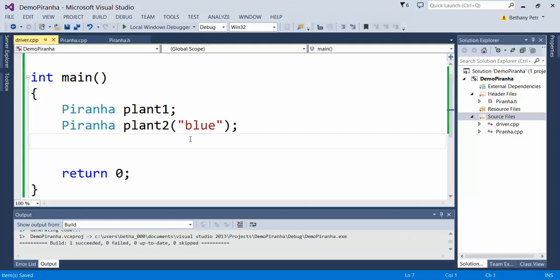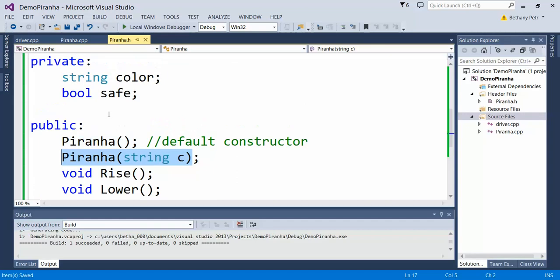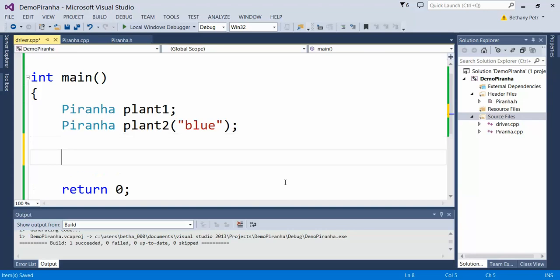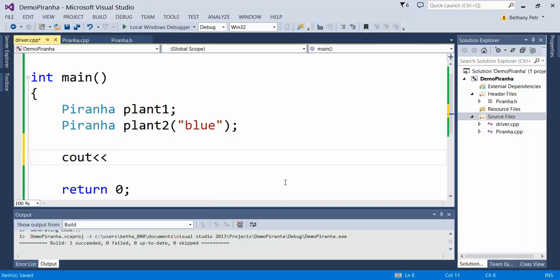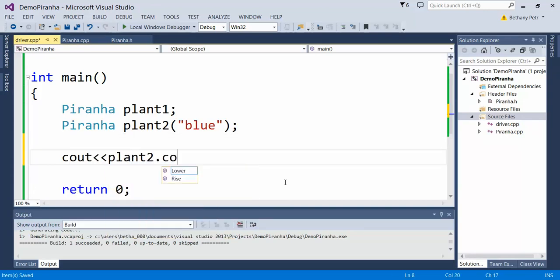Now you might be saying, well I can't tell what color they are once you create them, because this data member here is private, which means I can't get to it out here. Let me prove that to you. If I wanted to check the color...